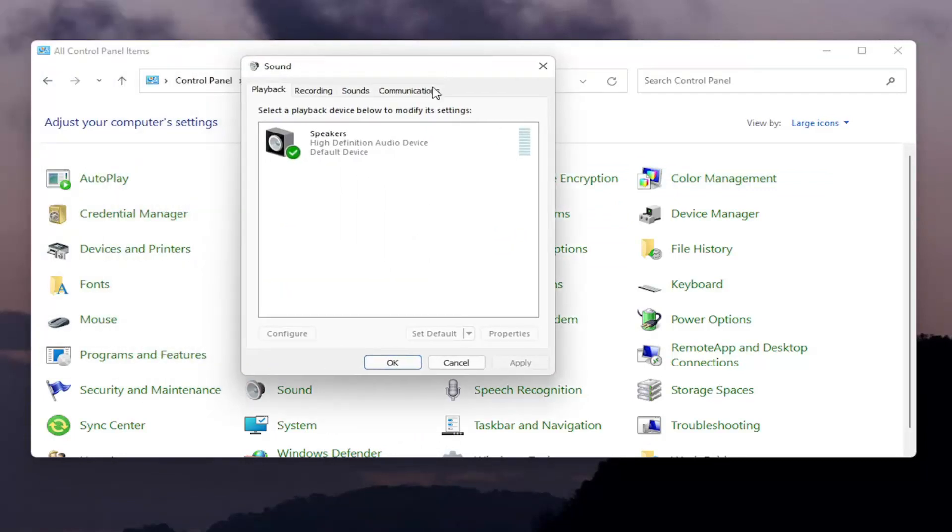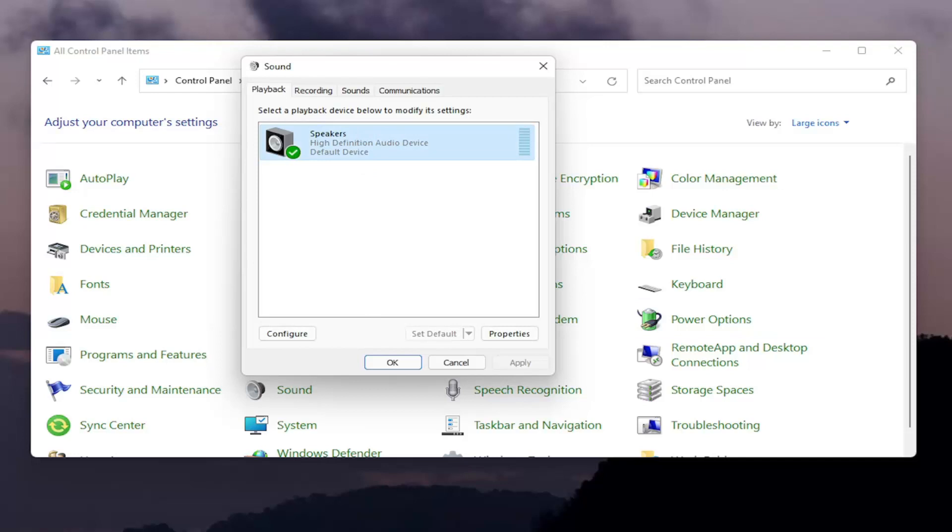Now if you have your headphones listed in here, go ahead and select that. Make sure the headphones are plugged in, and then you would select set default. So you would select it and then select the set default button.